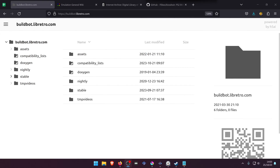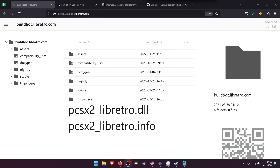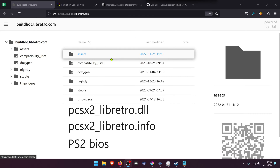We need three files for this to work: the pcsx2 libretro.dll, the pcsx2 libretro.info, and the PS2 BIOS.